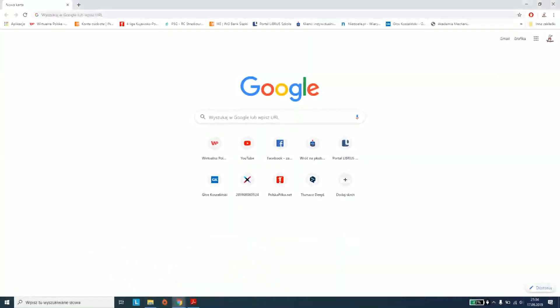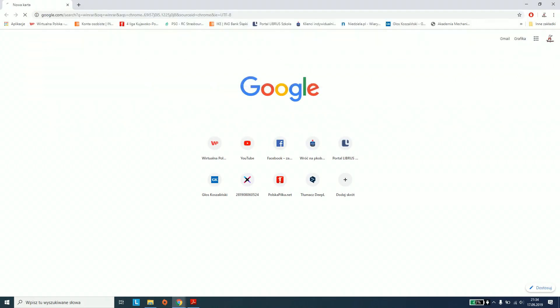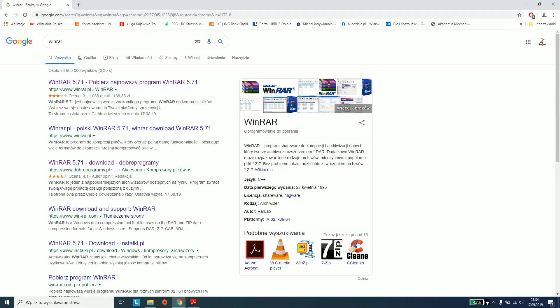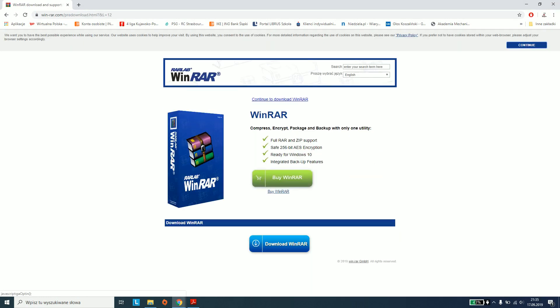We will start by installing the update for PC. First, open your browser. If you don't have WinRAR yet, go to the WinRAR page and download it. The link is in the description.